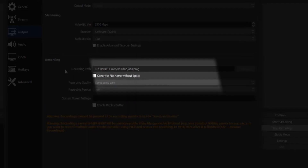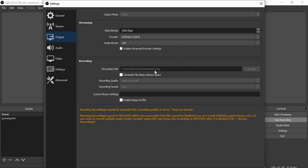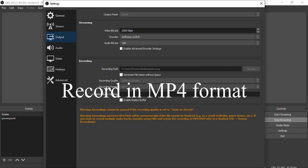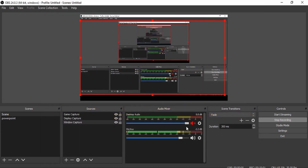Output settings are very important. First, it shows you the recording path — where your recordings will be saved. Click Browse to change the folder where you want all your videos to go. The other critical setting here is the Recording Format. There are many video formats available, but most software prefers MP4. Make sure this is set to MP4 and not any other format. Leave the rest of the settings as they are — they work perfectly fine out of the box.